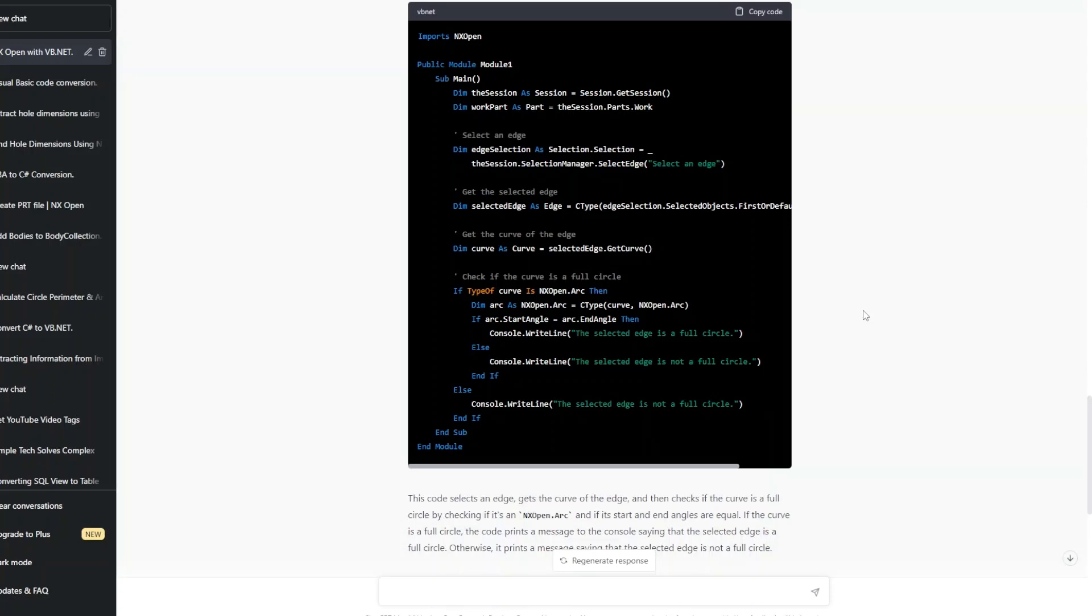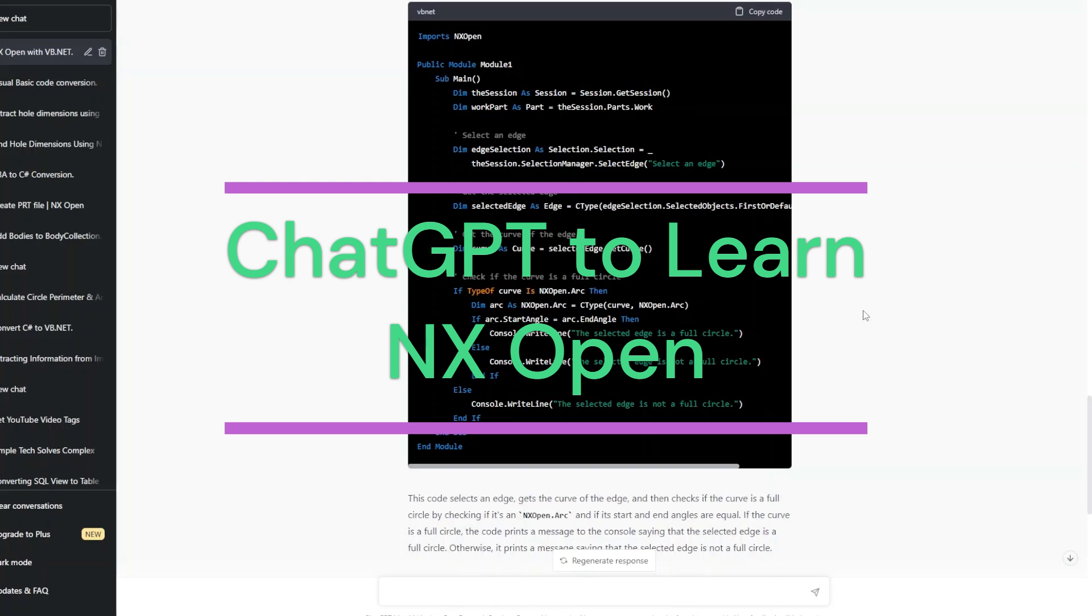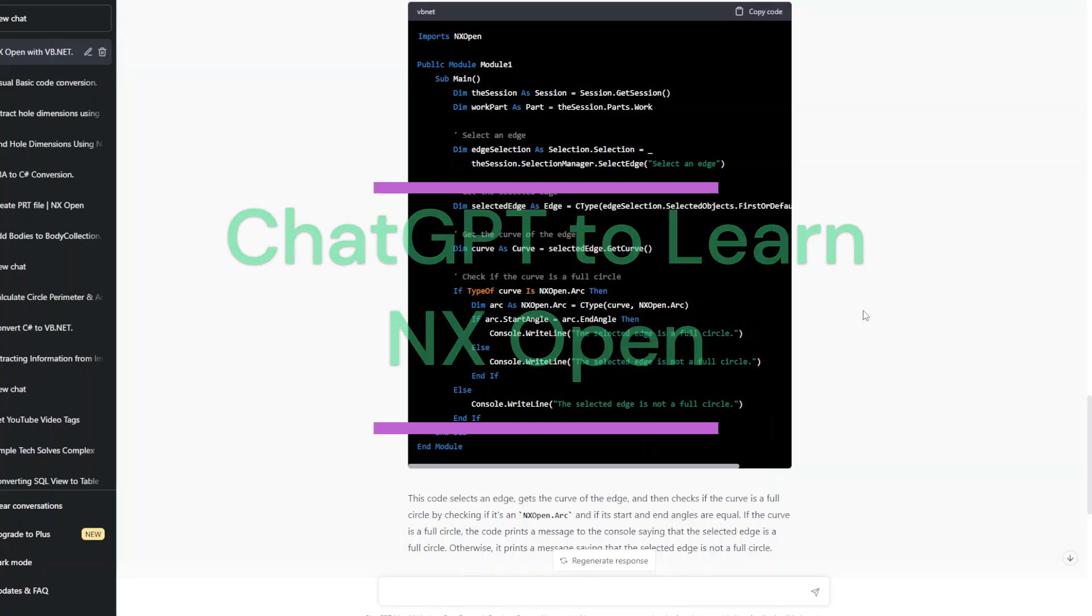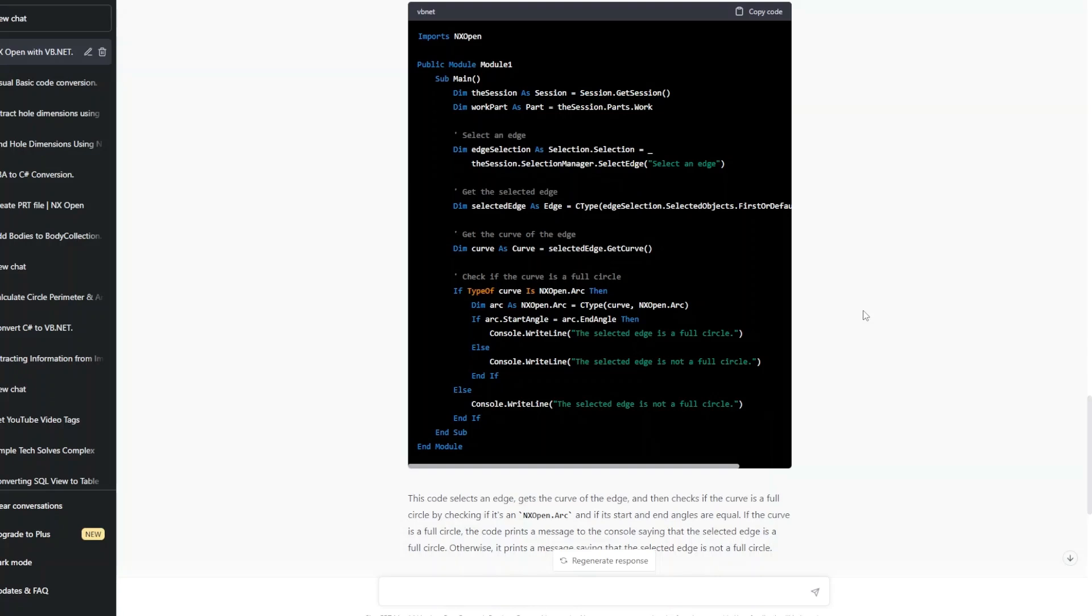Will ChatGPT help me learn NX Open? We have seen some examples in part one of this video. Now I am continuing the research further in this video and we will pick up a few more examples to test whether ChatGPT is really worth considering as a learning resource for NX Open. So let's continue.